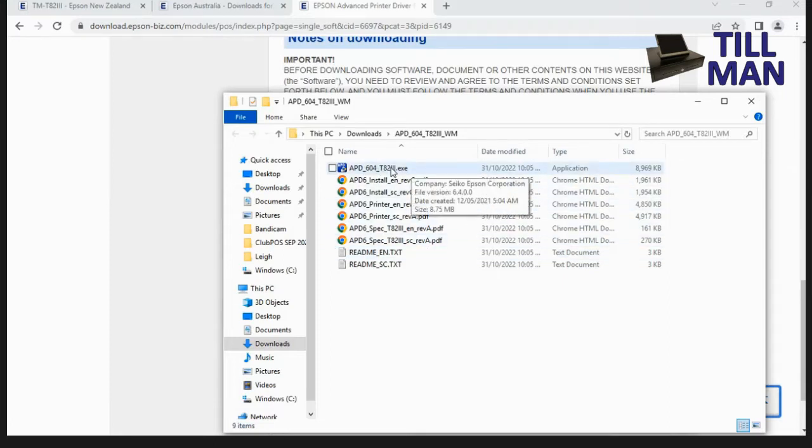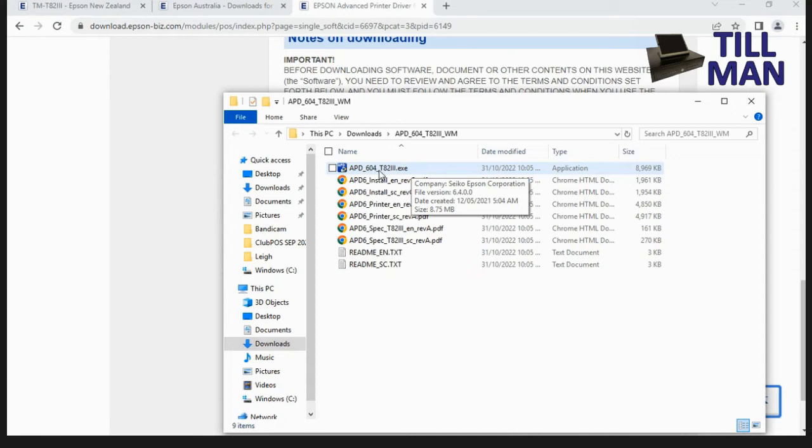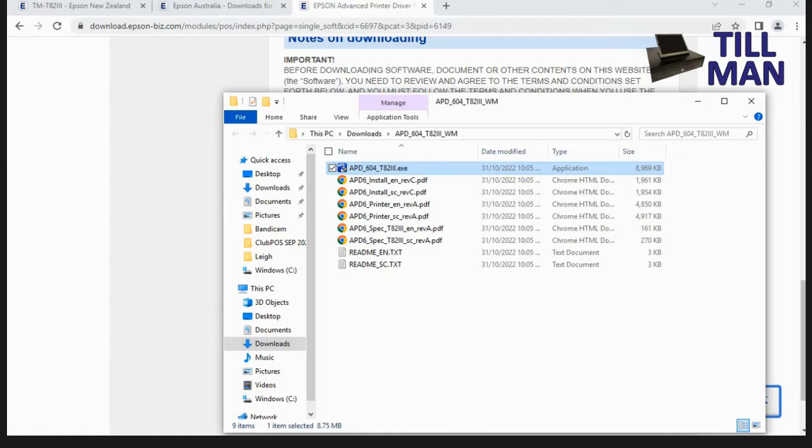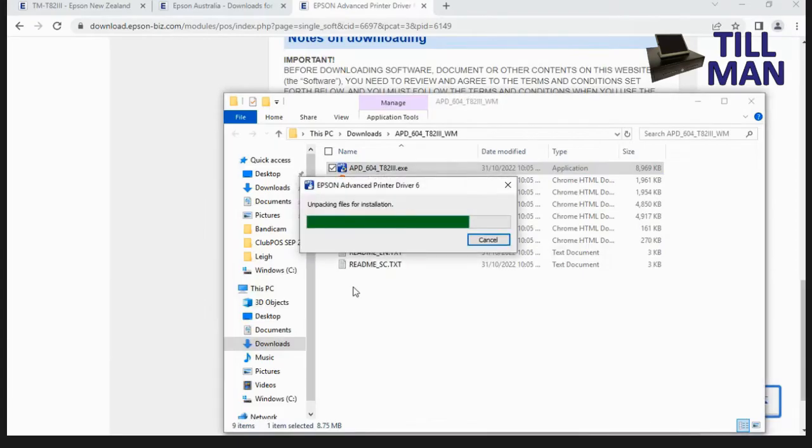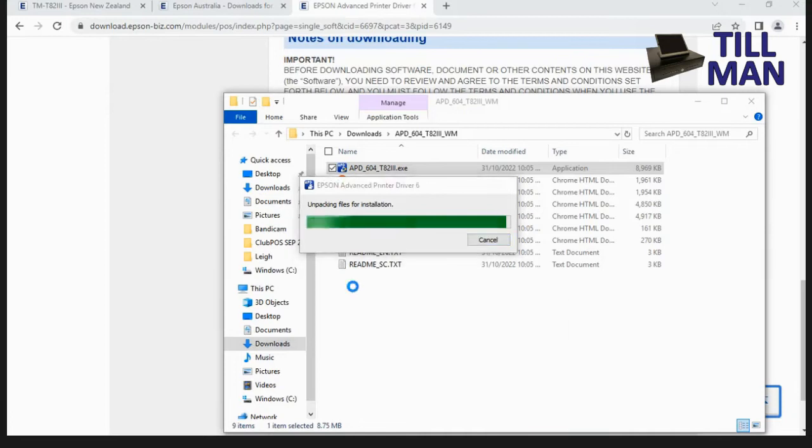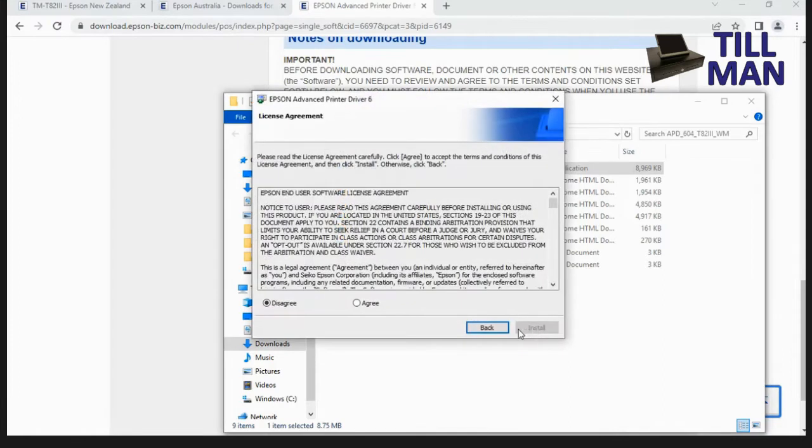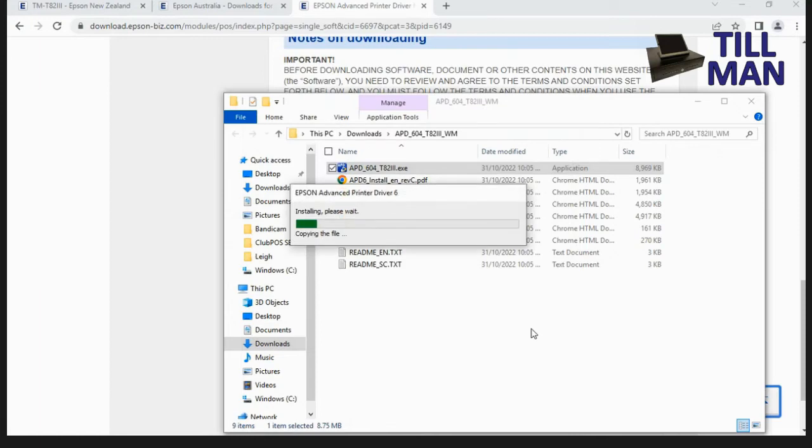If you've downloaded this after I've made this video, they might have released a newer version. So it might not be 604, could be a different number there. But the important thing is that it's the 82 version 3 driver that we want. So we'll double click that. Click on yes, we do want to allow that to make changes. I'm going to click on next here. Click agree. You can read through that if you want to. Click on install.